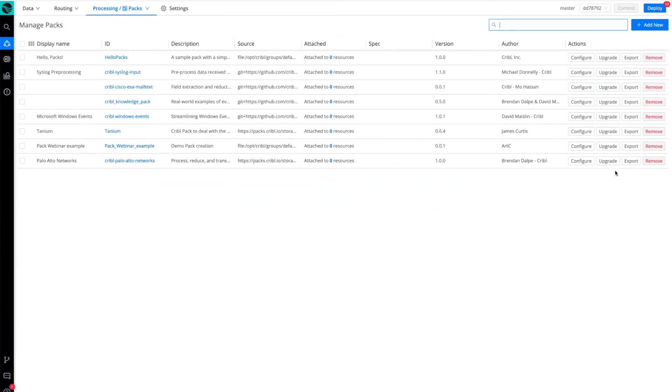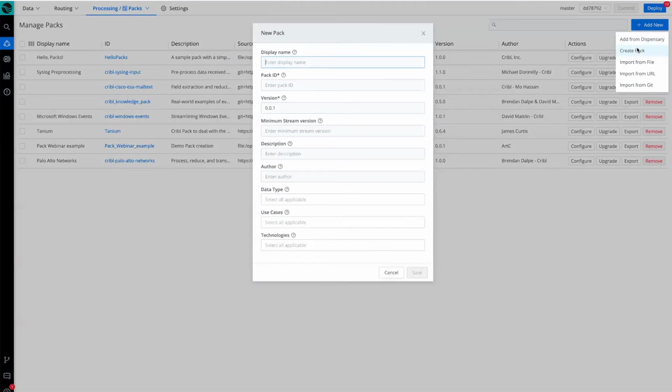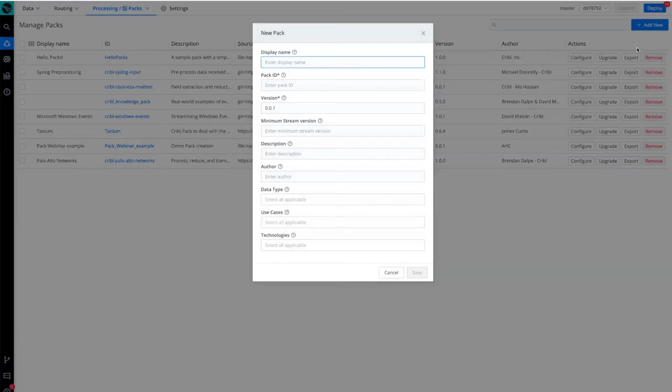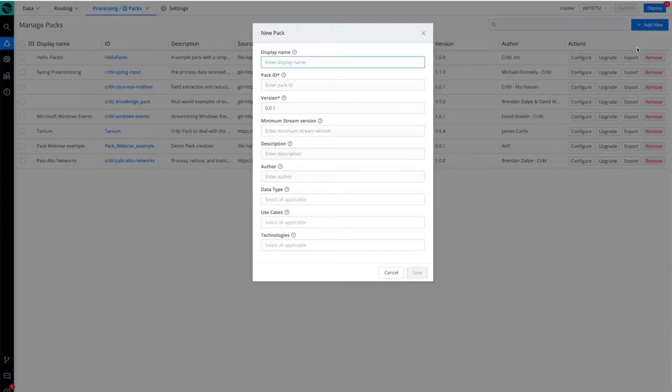In order to create a pack, the first step is to add new and then create a pack. You can see it asks for a display name, a specific pack ID, and the version. Those are the three required fields. The additional fields I can add at a future point.